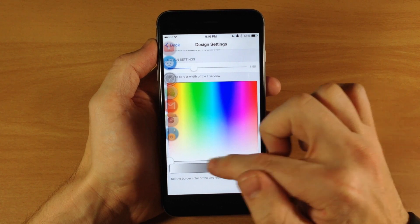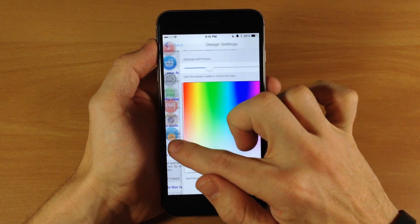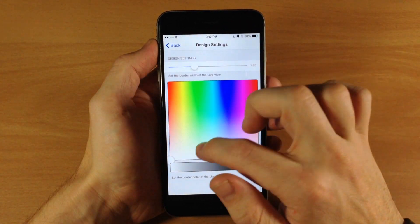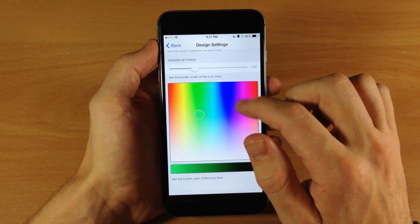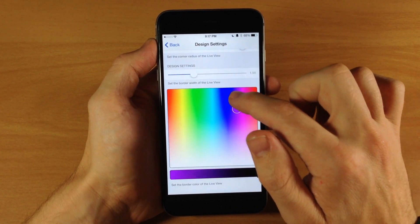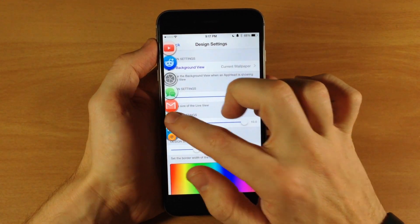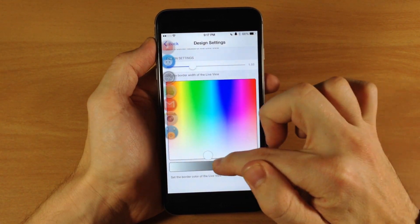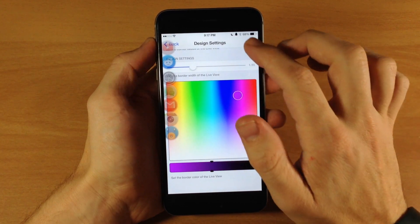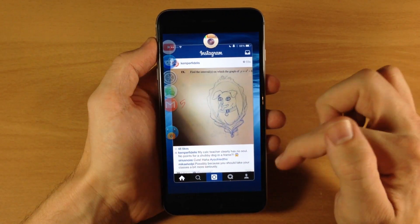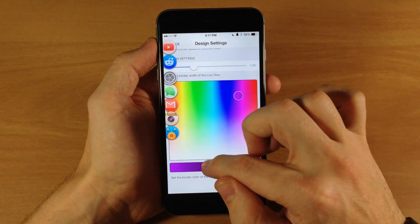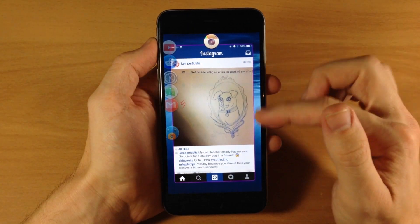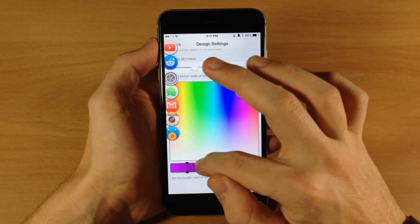Scrolling down here you can obviously change the color of the border as well. You would just take this little grabber - you can just tap, you don't have to drag it. So let's say we wanted to do a purple, then we'll open these back up. Open up Instagram and you can see that actually did not change because I didn't slide it over. Let's slide it over and now let's open up Instagram. Okay there we go - there's a purple border. So basically you can change the color of the border right there.